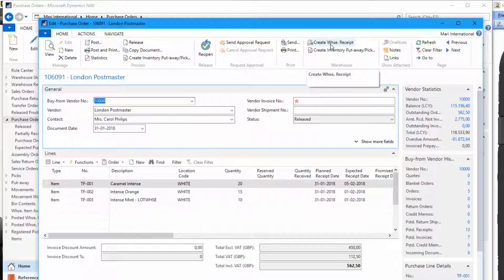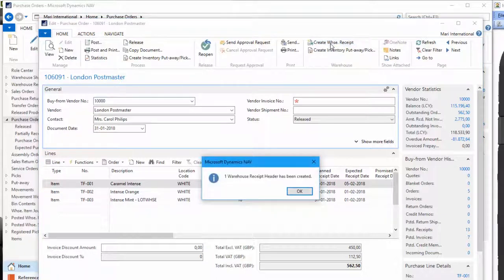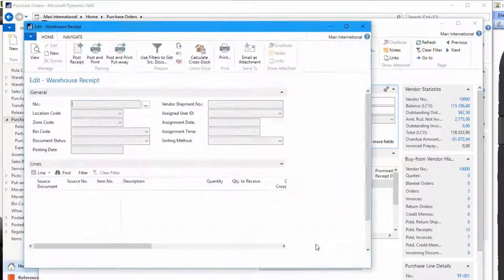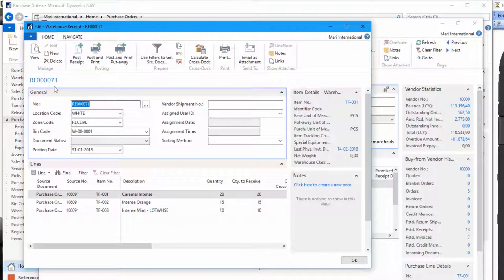And just to mention, we're not using the put away worksheet on this location, so a warehouse put away will be created when we post the receipt. But we'll get back to that later on in the session. So let's click on create warehouse receipt. And here we have number 71 created with the three items ready to be worked on.